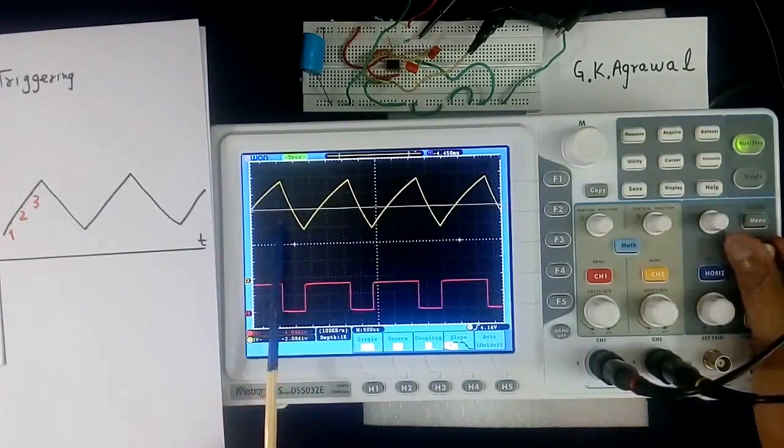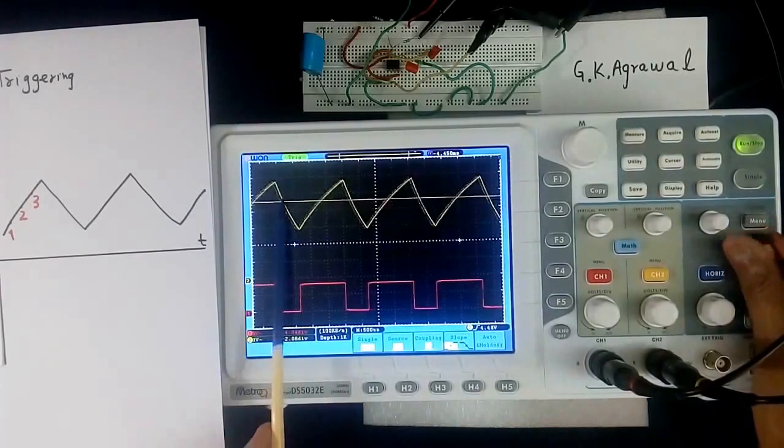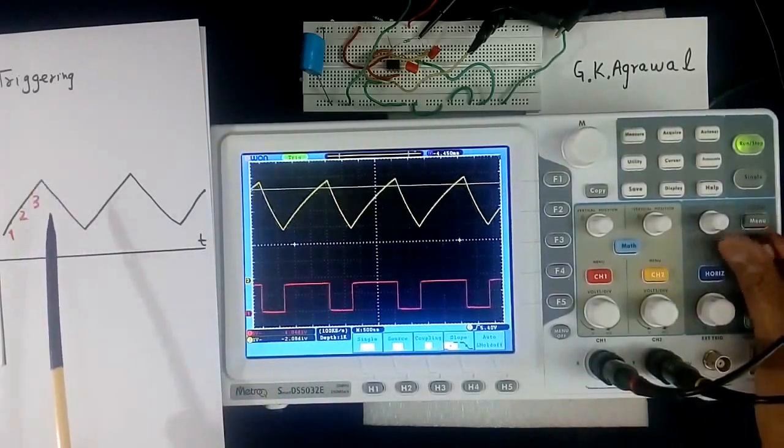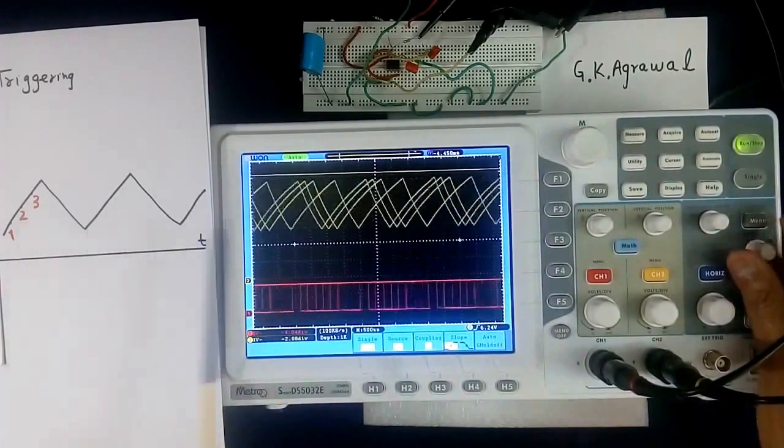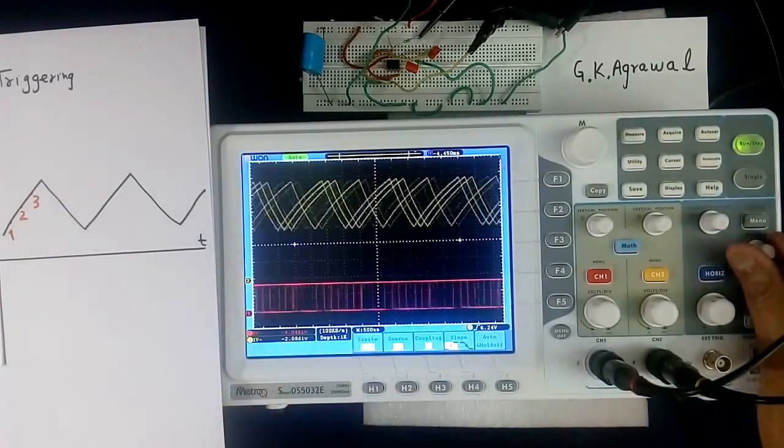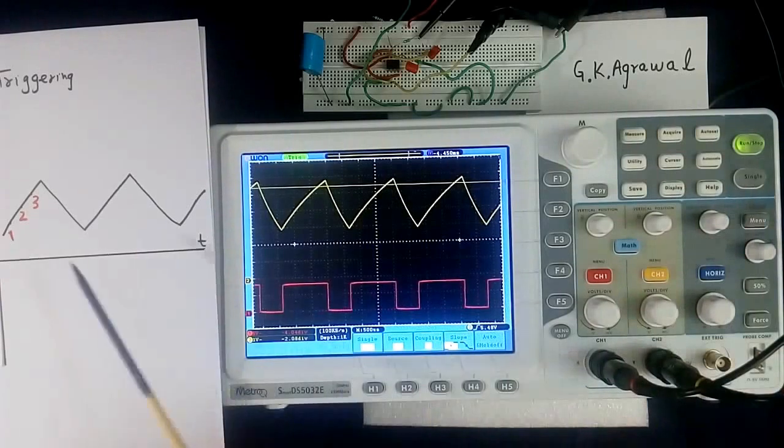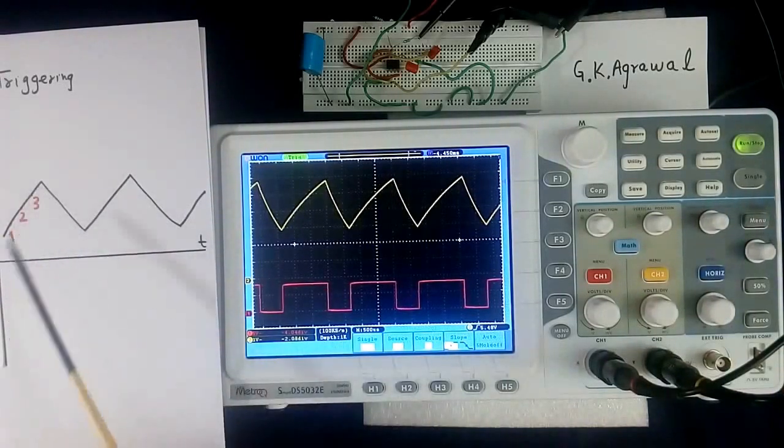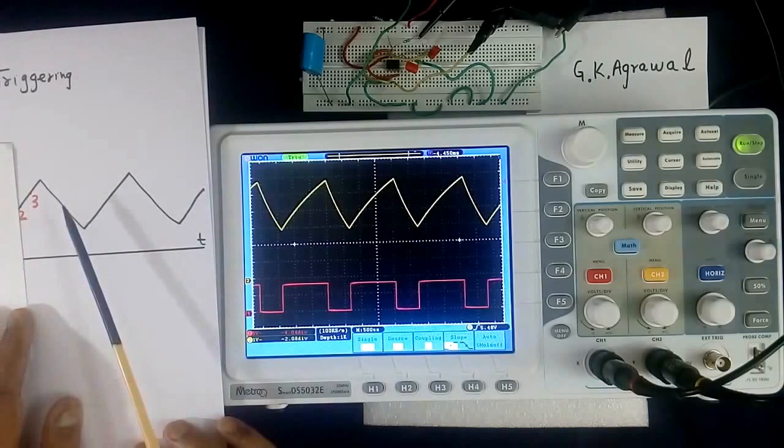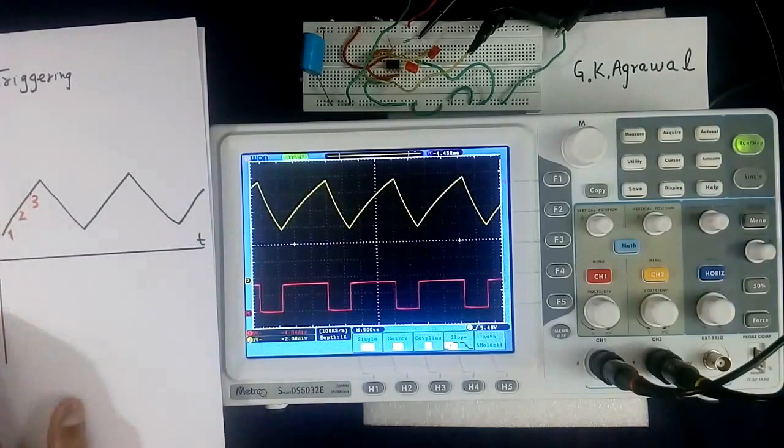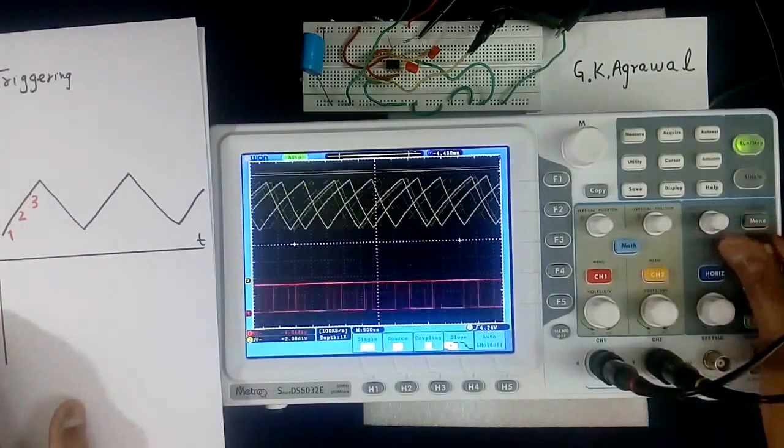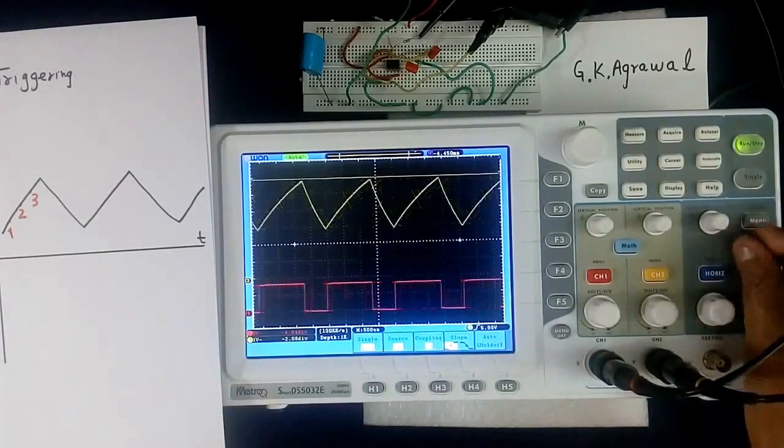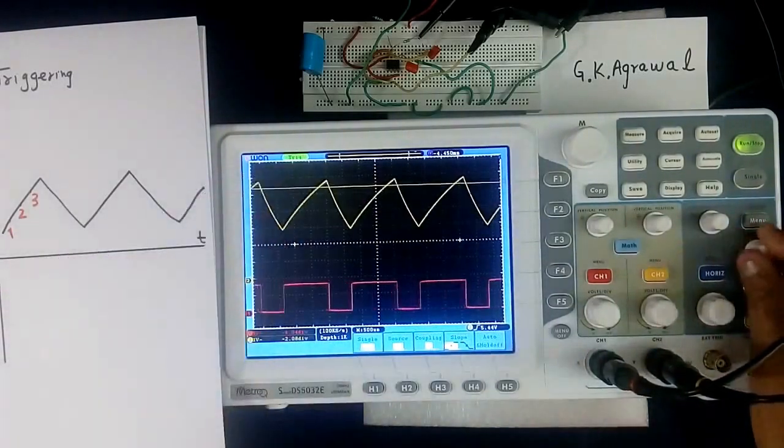If we go out of range, see the dotted line go behind. See it become unstable. What happens if we cannot trigger? Sometime wave will start at 1, sometime 2, sometime 3. So it will be like this. See, so triggering level has to be within range.